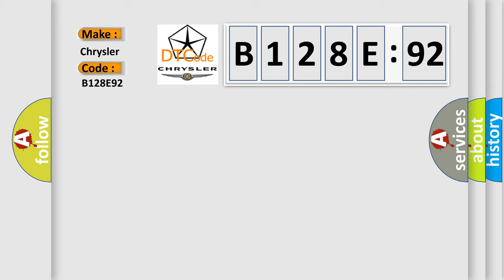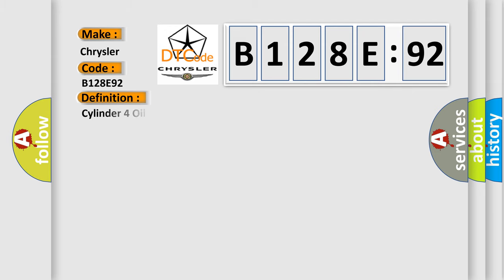The basic definition is: Cylinder 4 oil supply solenoid valve return control circuit.